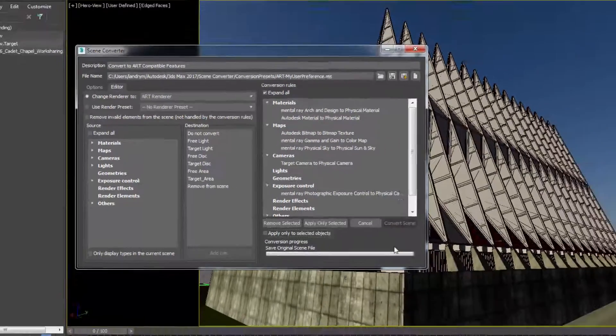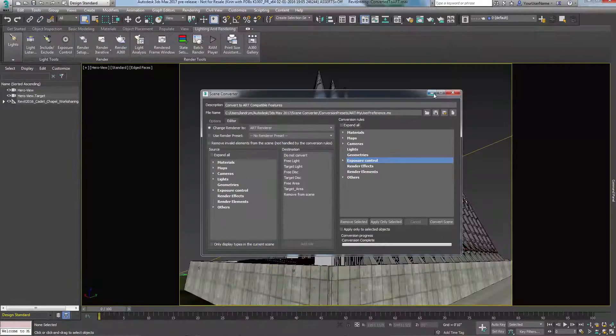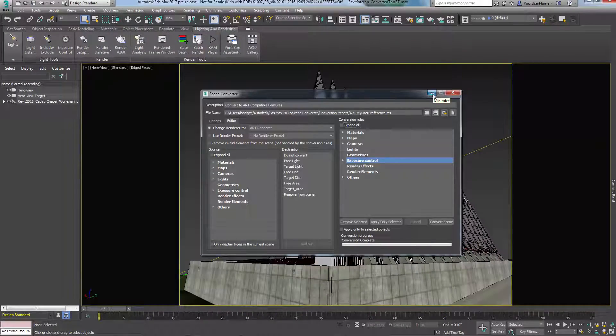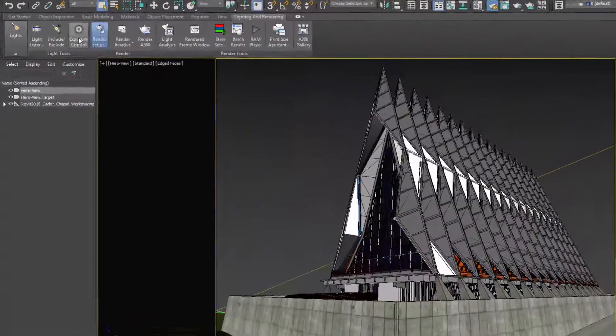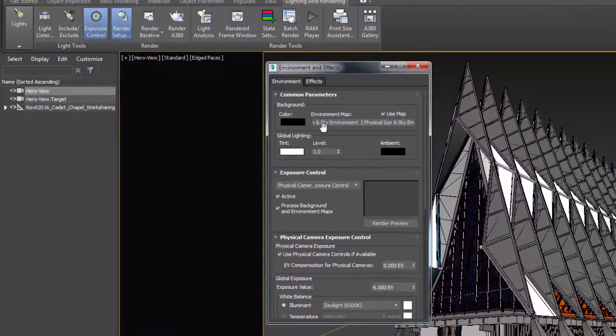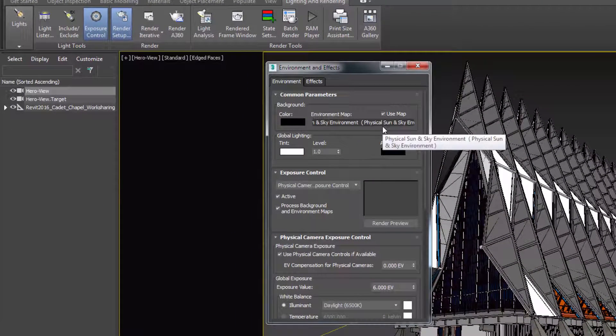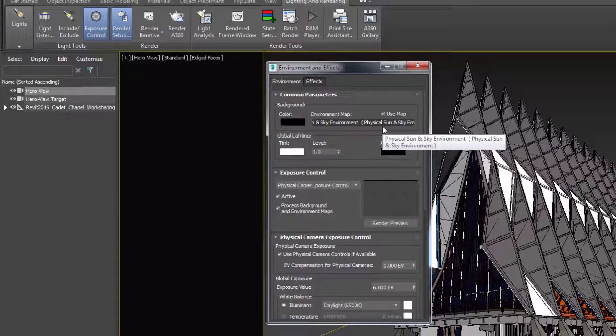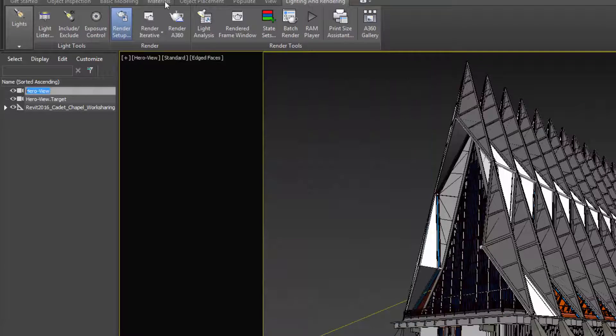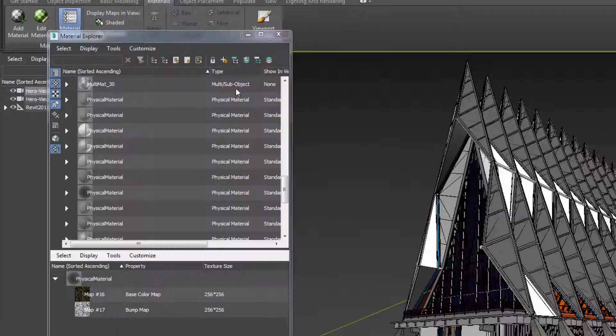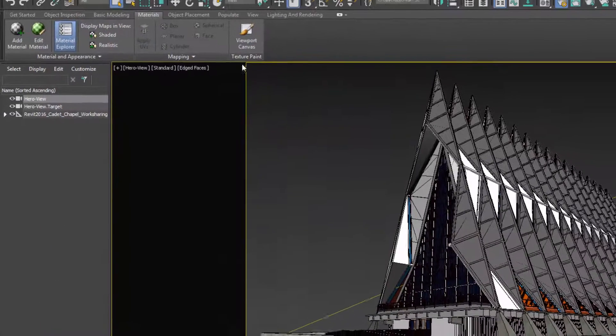For example, it is now using the new physical sun and sky environment and the physical camera exposure control. The materials have been converted to the new physical materials and the render is set to art.